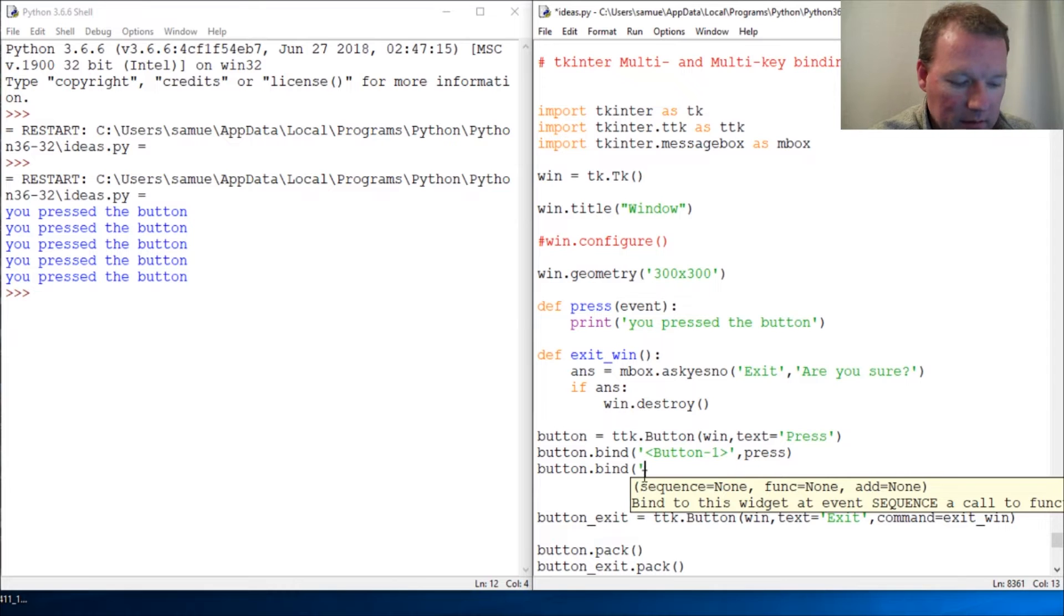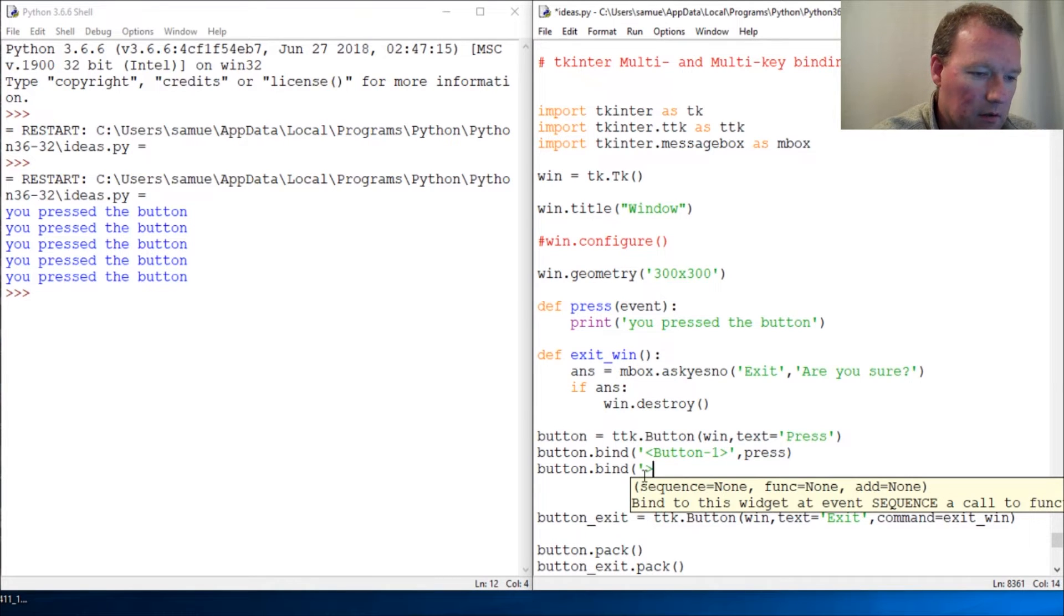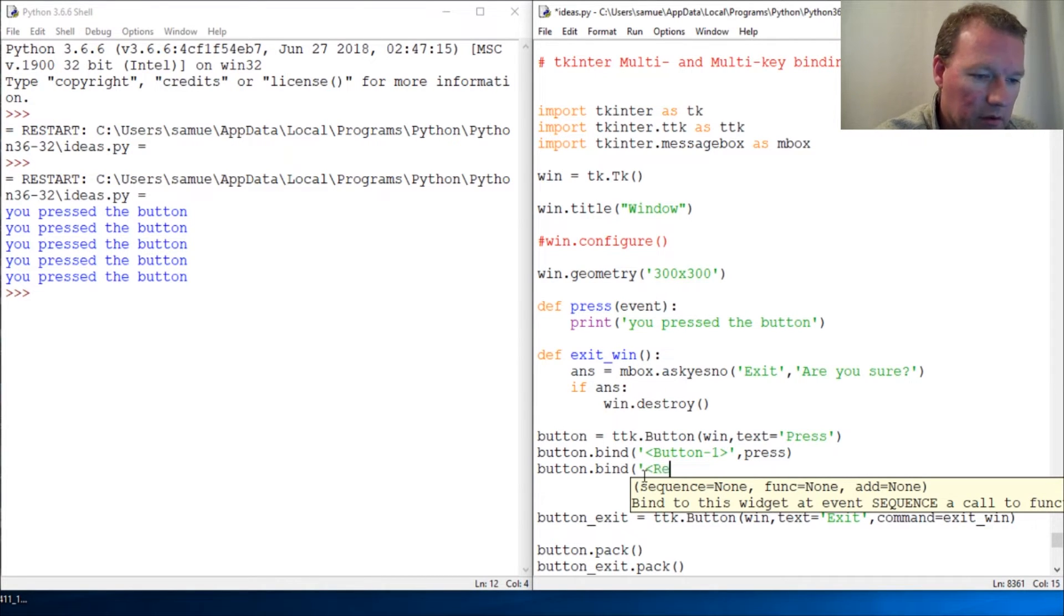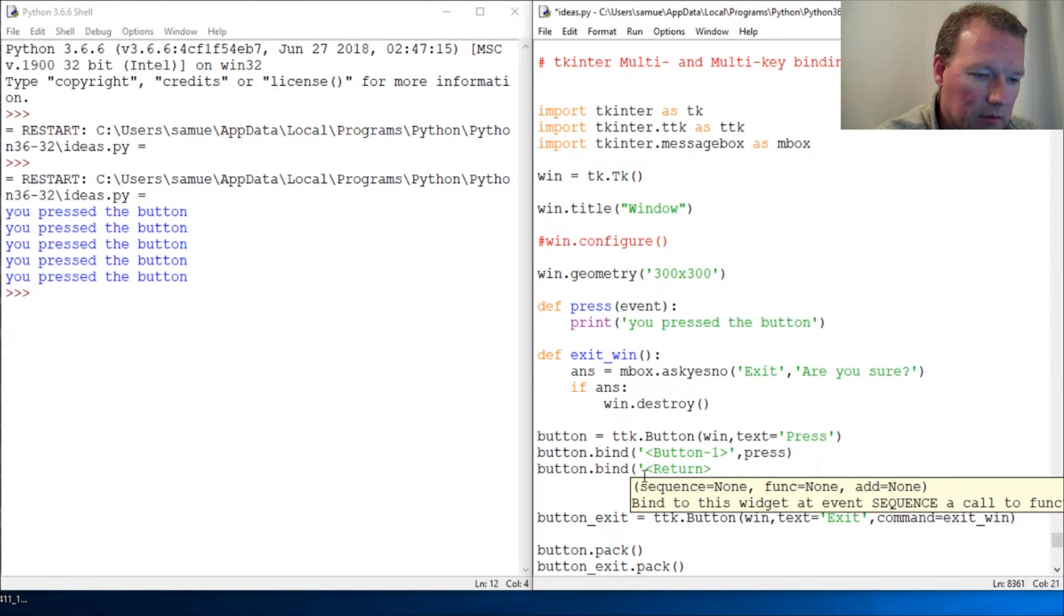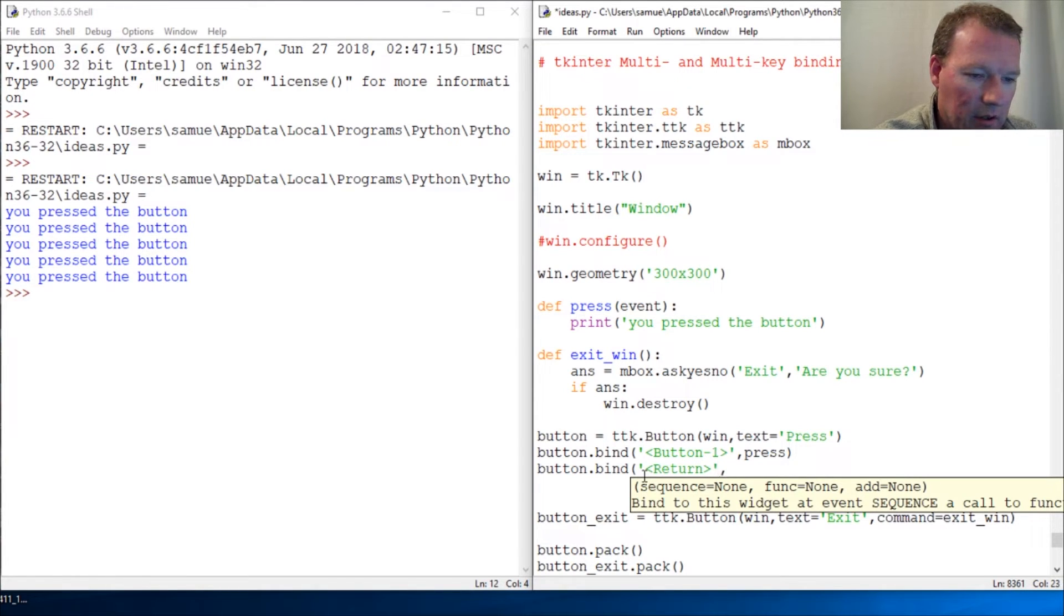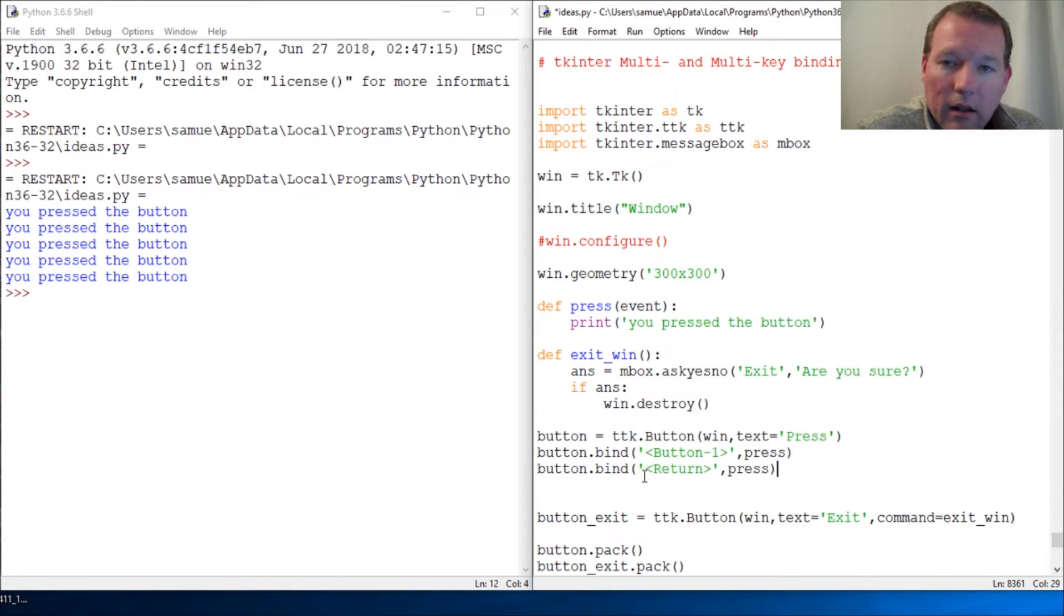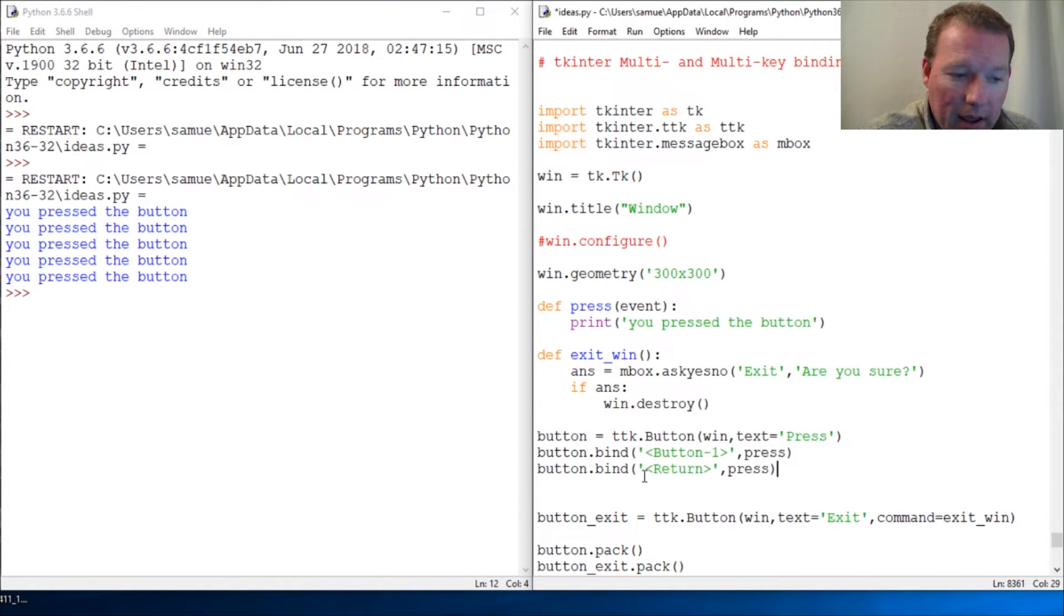And since it is... oops, wrong way. Return. And close this out and press. It's literally that simple.